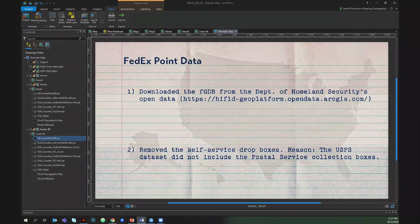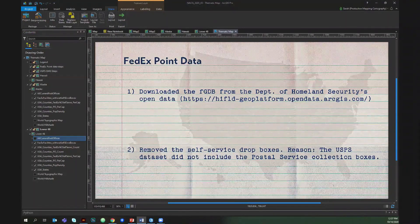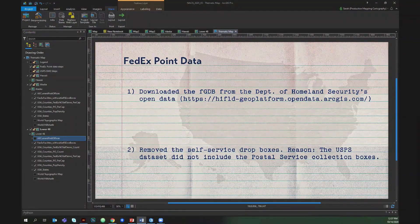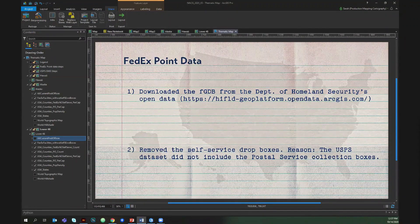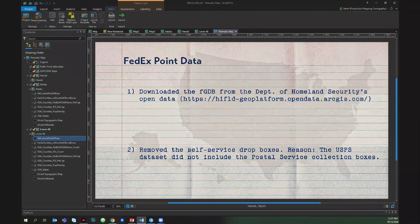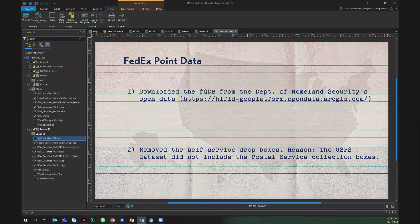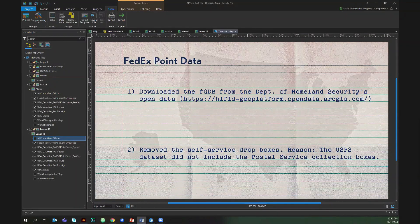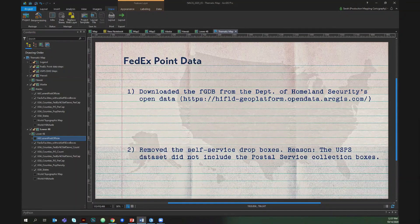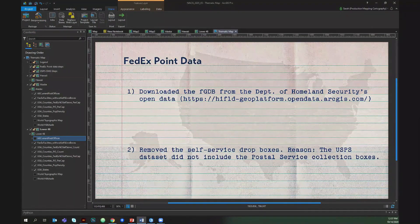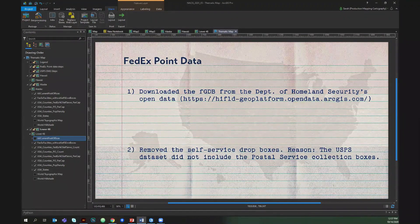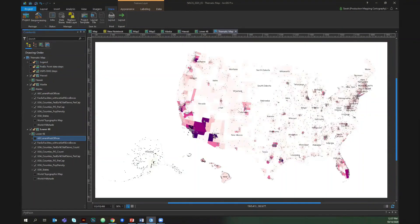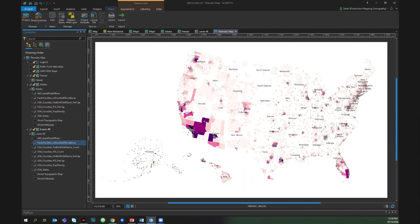Let's talk about that data set real quick. So it's available from the Department of Homeland Security's open data. The original data set had what are called self-serve boxes, which are basically those outdoor metal boxes that you drive up to and drop off your package that aren't necessarily attached to or associated with a building. And I removed those from the data set because I was initially looking for some sort of parity between the post offices and the FedEx locations. And the post offices data set does not have their Dropbox locations, but FedEx and U.S. post office are quite different. So I think that in order to do an adequate comparison, more research has to be done.